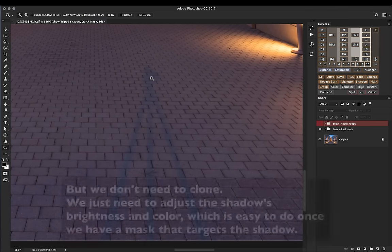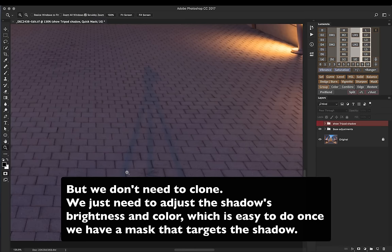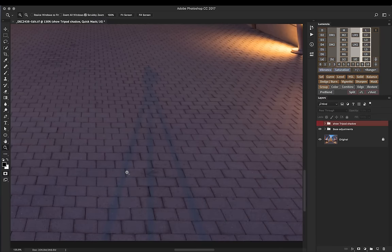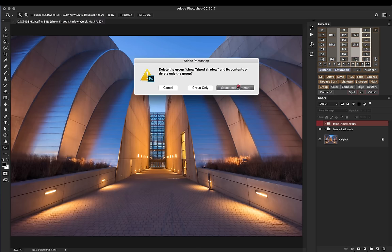Thankfully, the difference between these two areas is just a matter of luminosity, brightness, and color. So if we can make a good mask of this tripod shadow, then we can fix it. The challenge is the standard luminosity mask isn't going to do that, and that's where a custom luminosity mask is going to help us. So I'm just going to get rid of this little preview, and before we dive into the actual adjustment, let me show how to customize masks in Lumensia in general to present the concept.